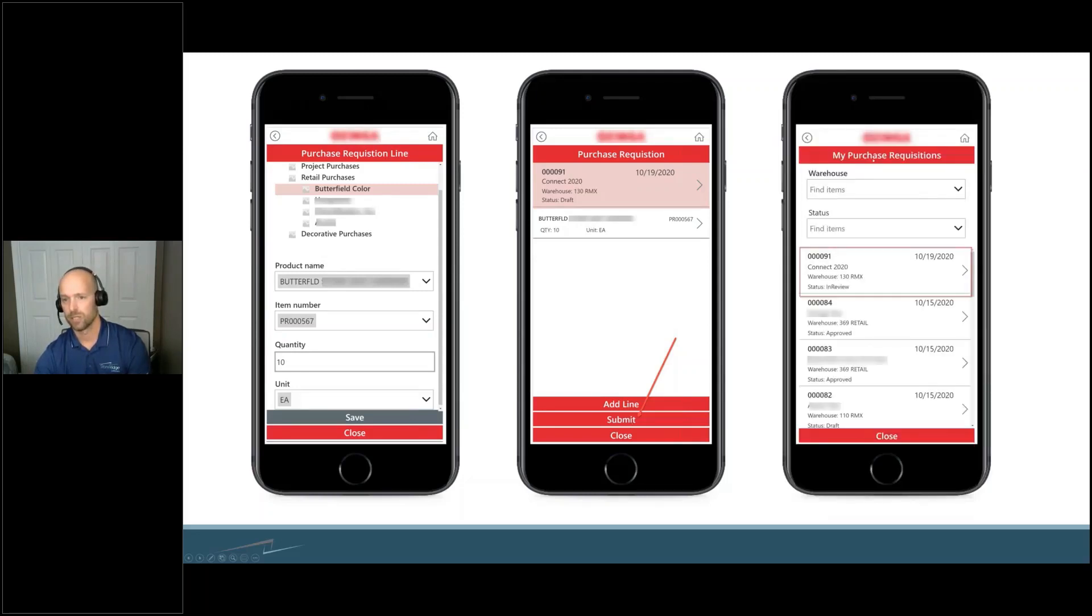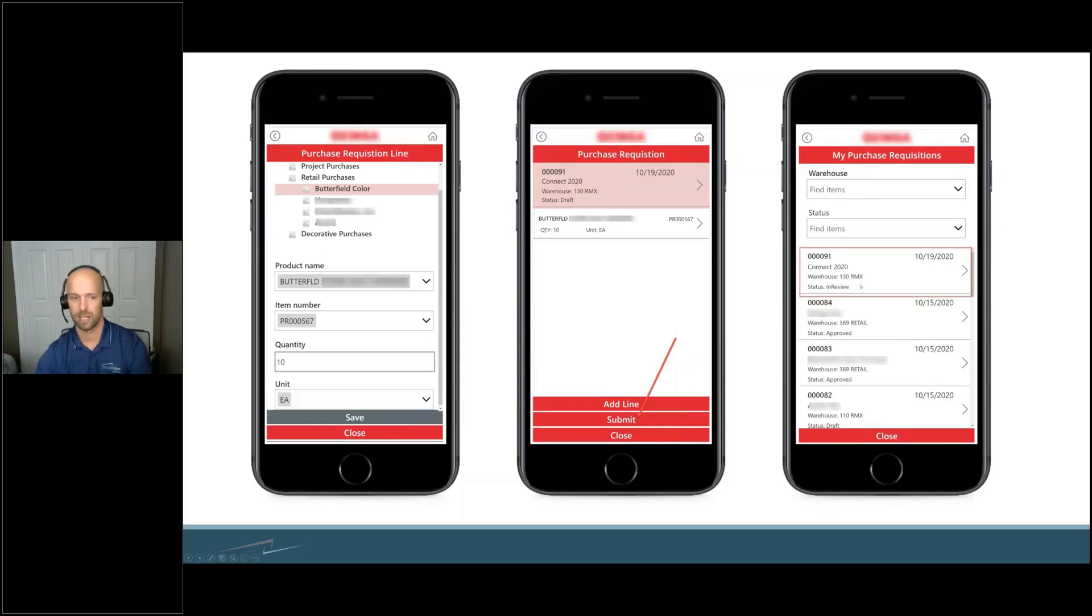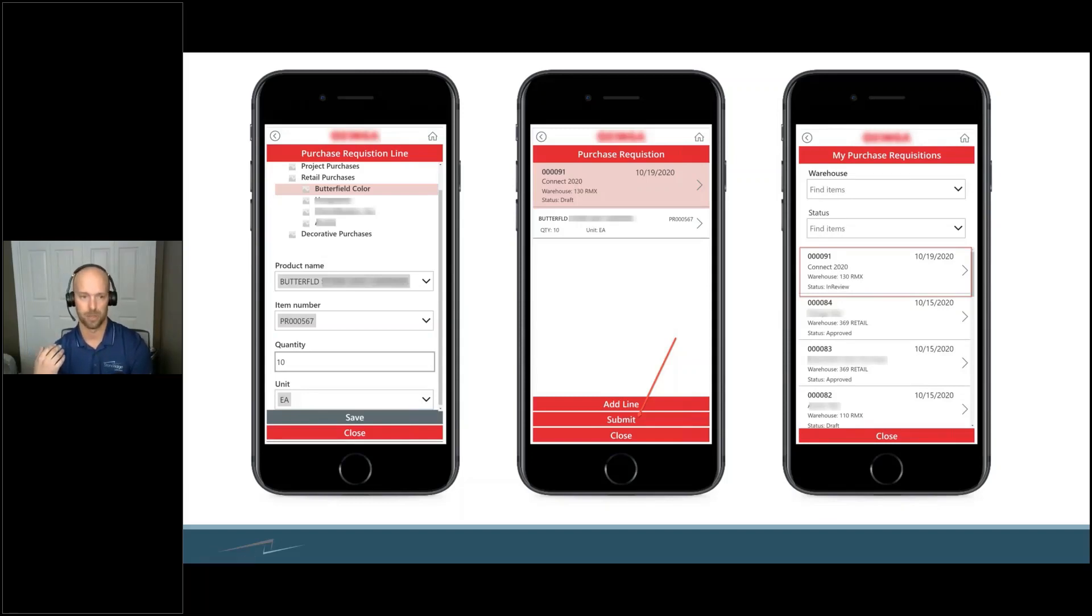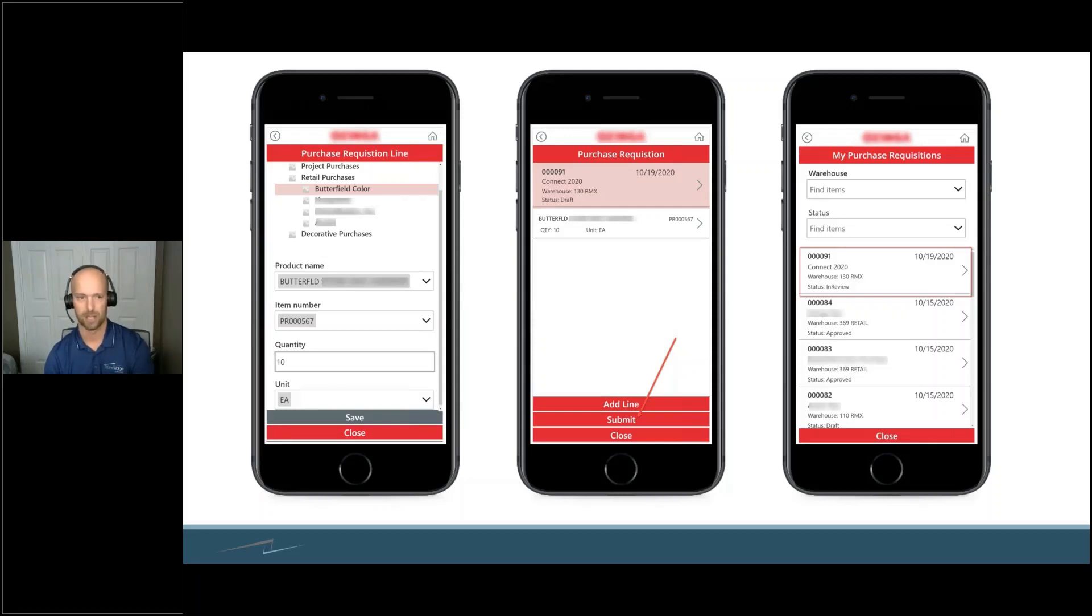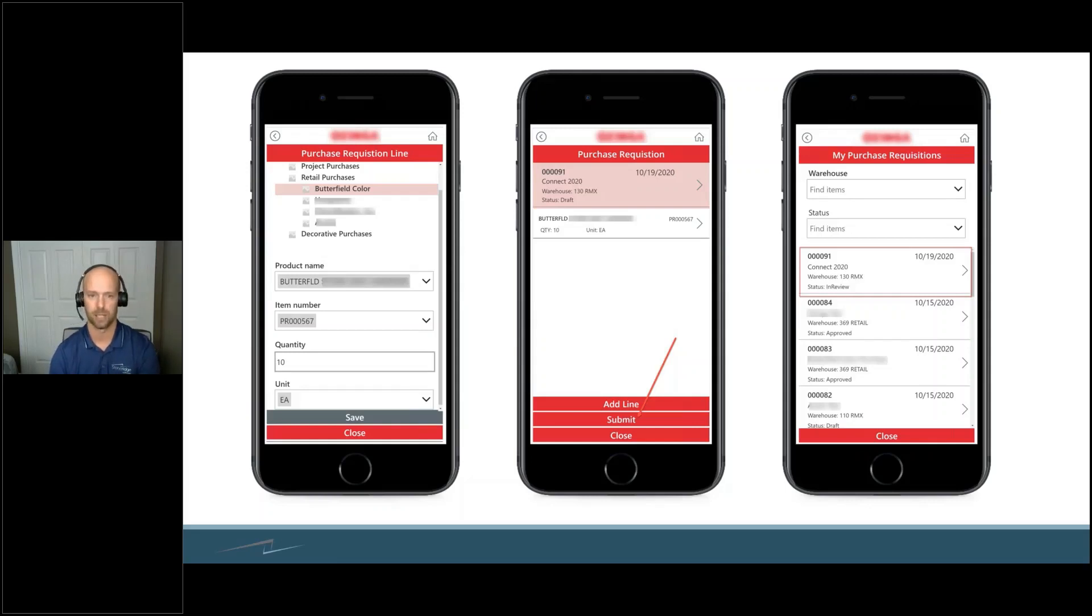When you press Submit, you can check on 'My Purchase Requisitions.' You can see that this item right here is in review. That's sent off to their project manager, and they're able to make a purchase order right from there because it's all said and done. They're in the field, they have their phone with them, do a few clicks, they're done. Now they can move on with their job.